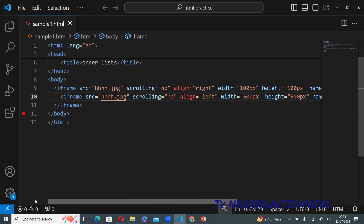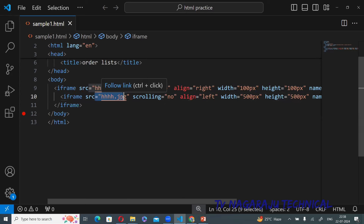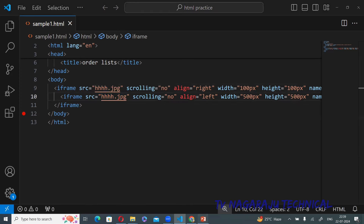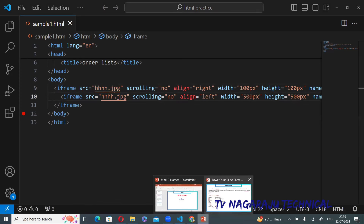This way you can create one web page with multiple frames. In the left frame I am placing one image, and in the right frame I am placing another image. You can also place a video or audio in any frame. This is the concept of iframe.